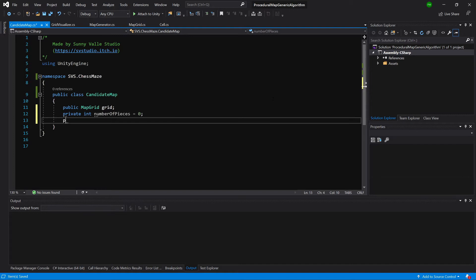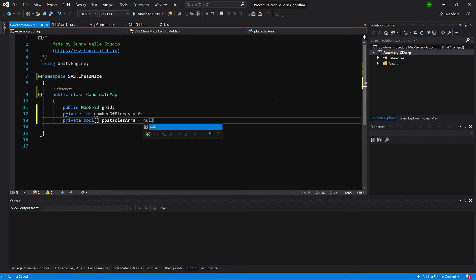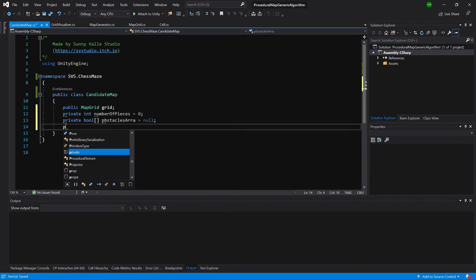Let's create private bool obstaclesArray. This is an array of boolean values, let's set it to null for now. Next we'll store all the positions of our knights.